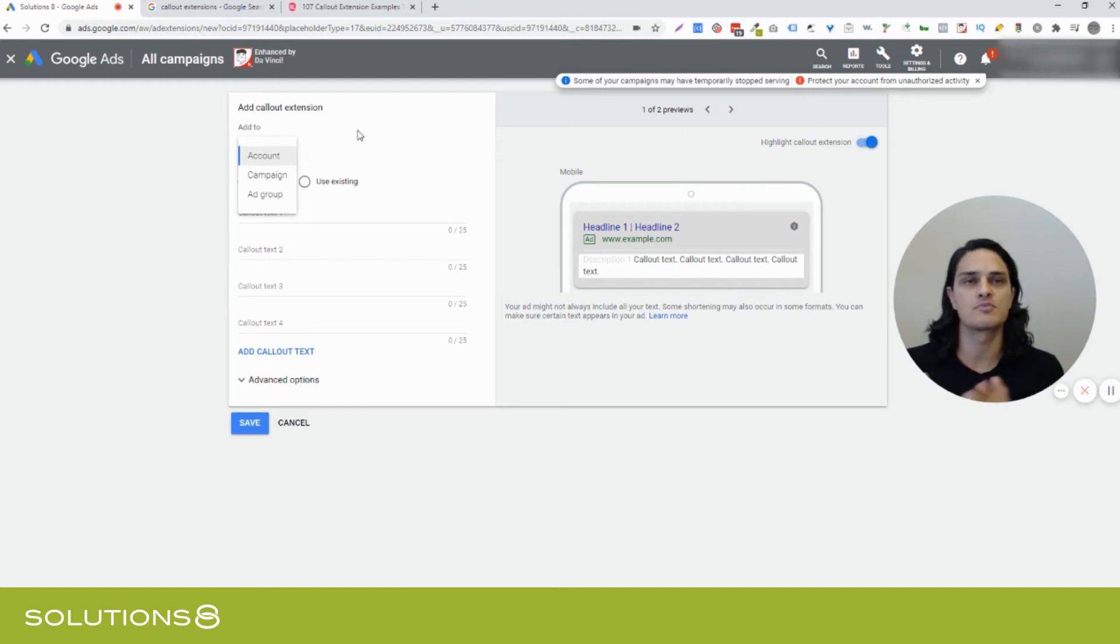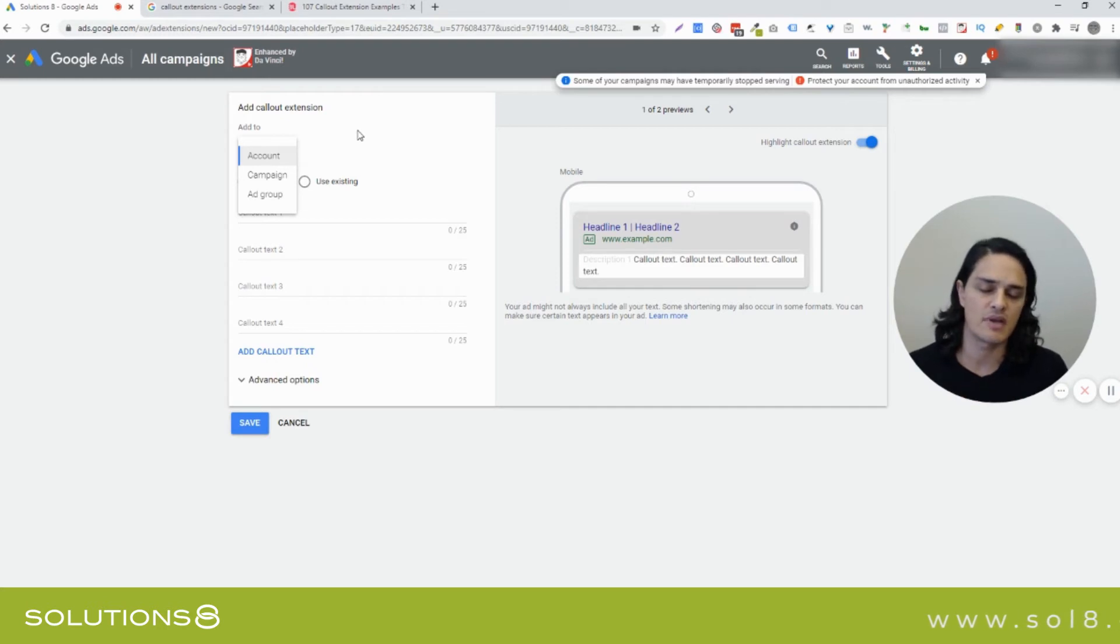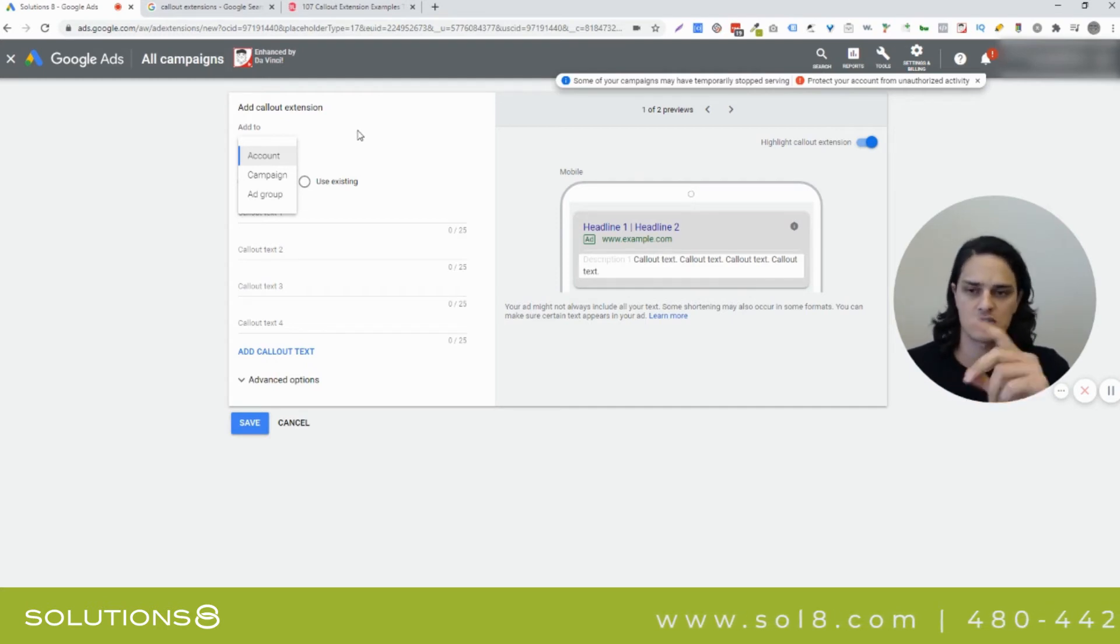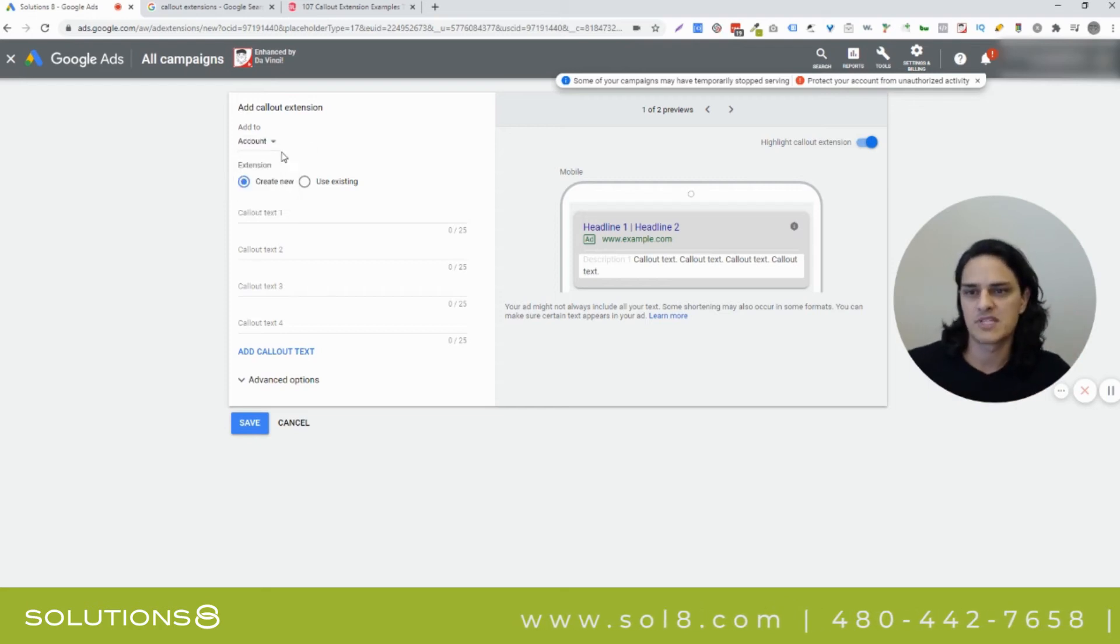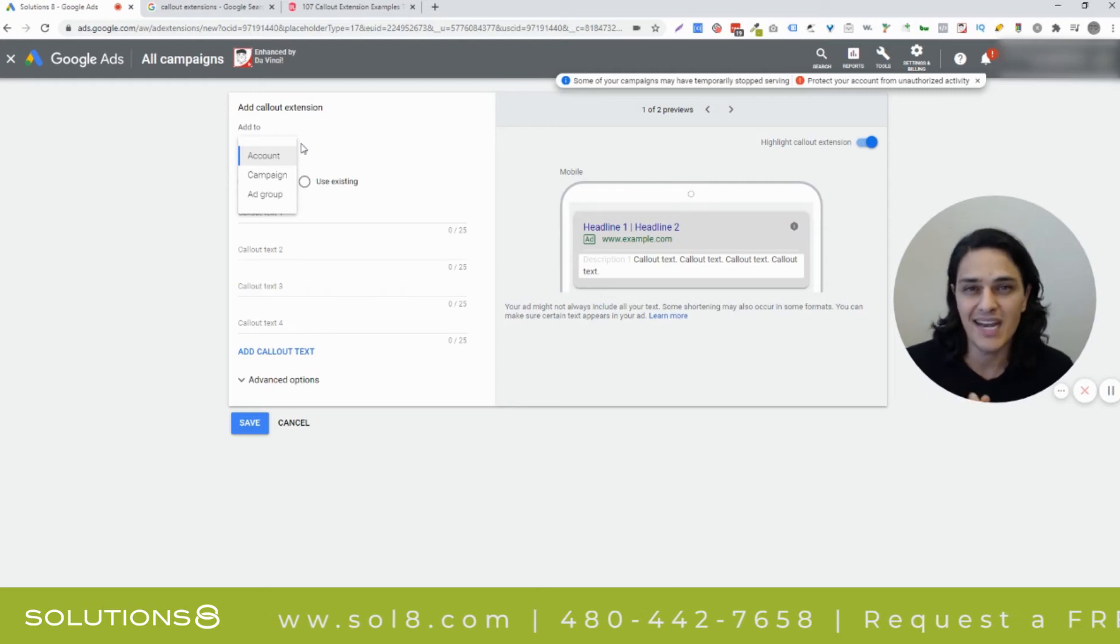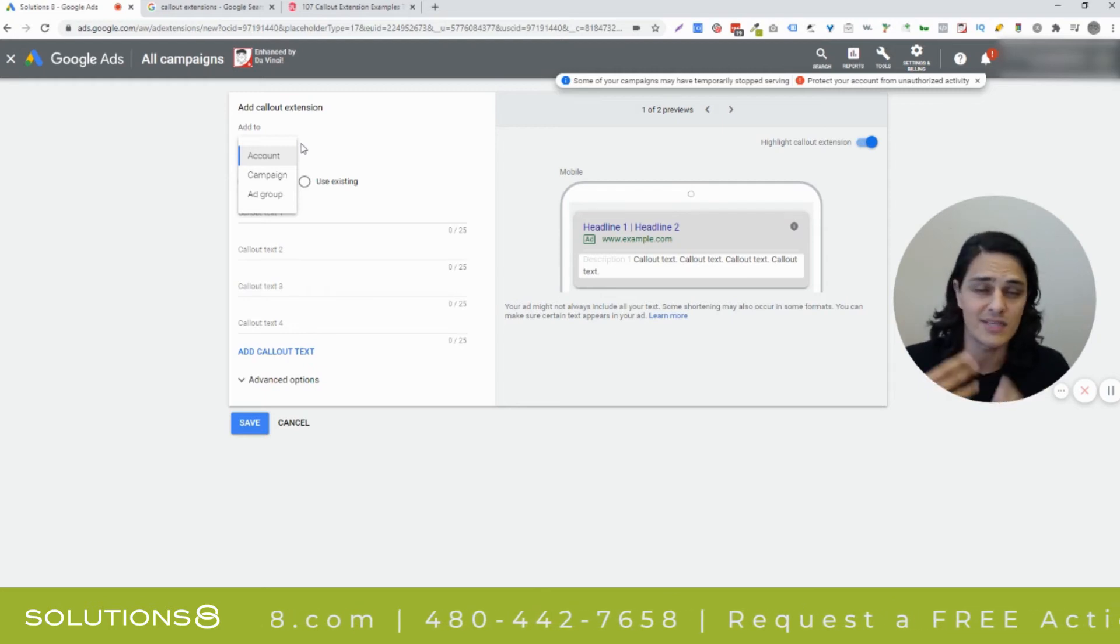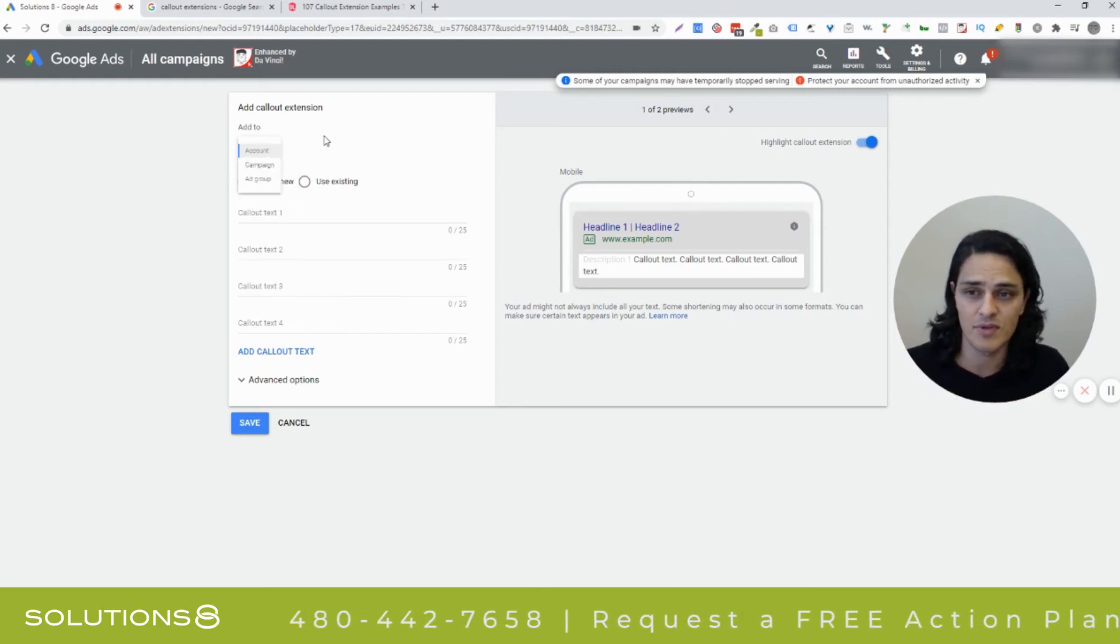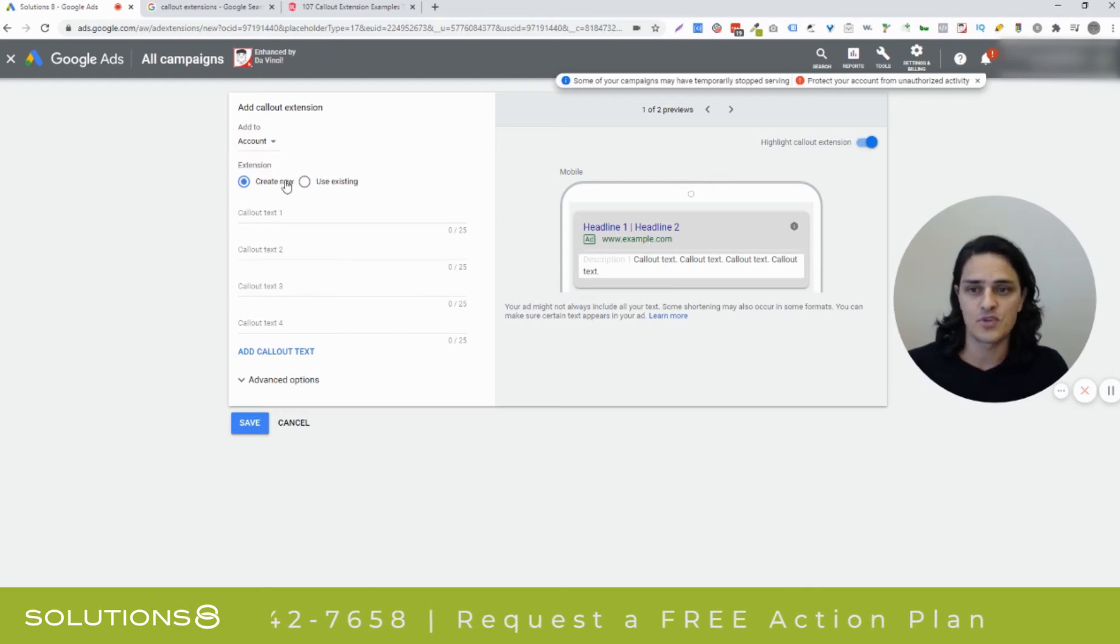If you've got ad groups that are split up by service, for instance, you might want to add your callout extensions on an ad group basis. If your callout extensions are going to pertain to a specific service product department, whatever. Let's pretend for a minute that we're going to add it to the account level, which by the way, if you're new, or if you have a smaller campaign, it's probably a good call because now you don't have to keep doing this every single time you build a new campaign or ad group.